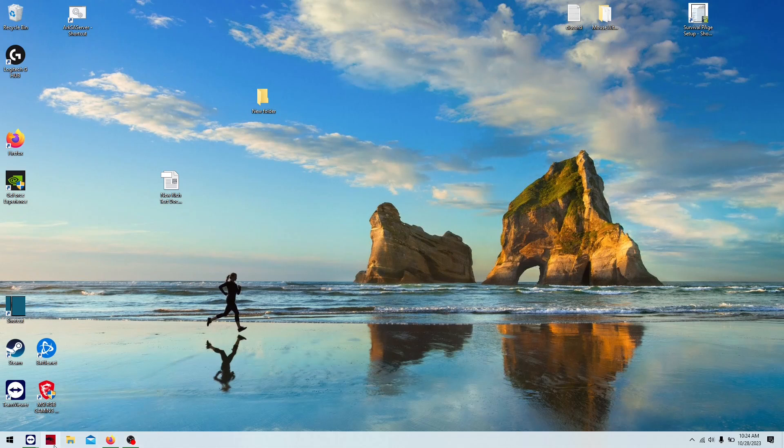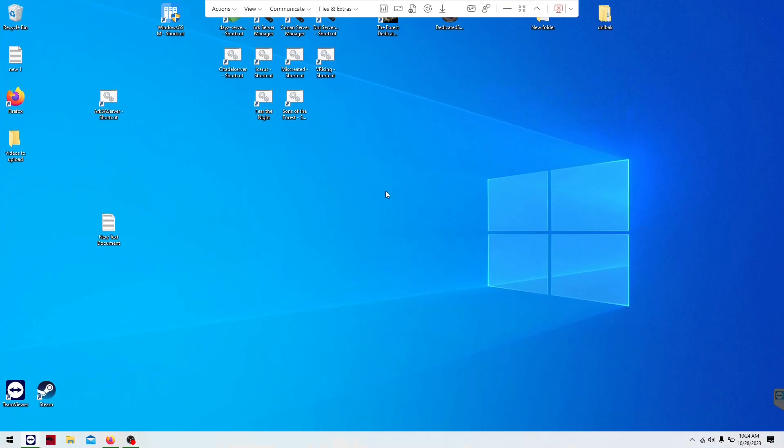Hello everyone. We are going to set up ARK Survival Ascended. It's really easy.